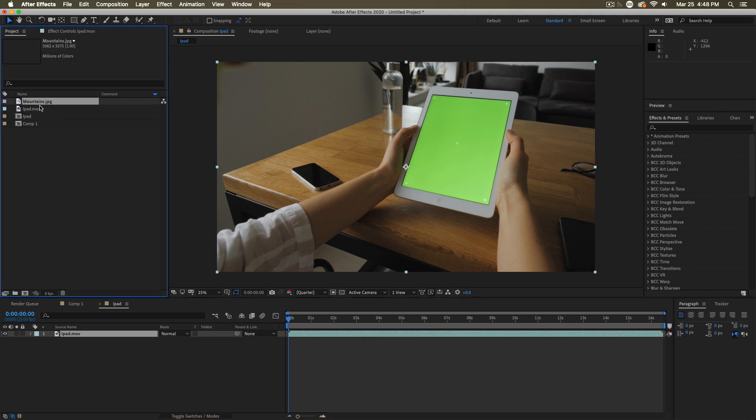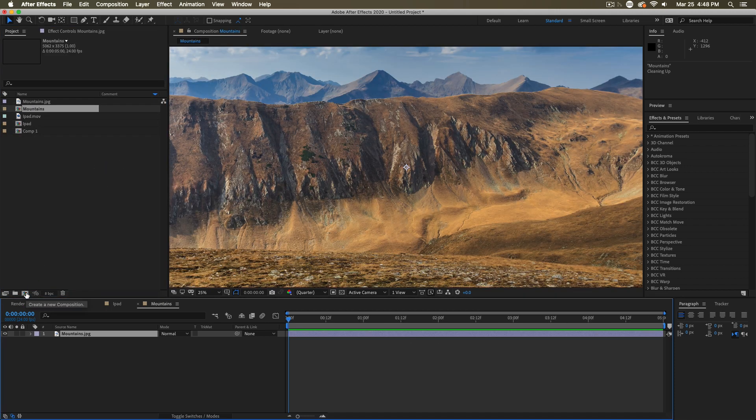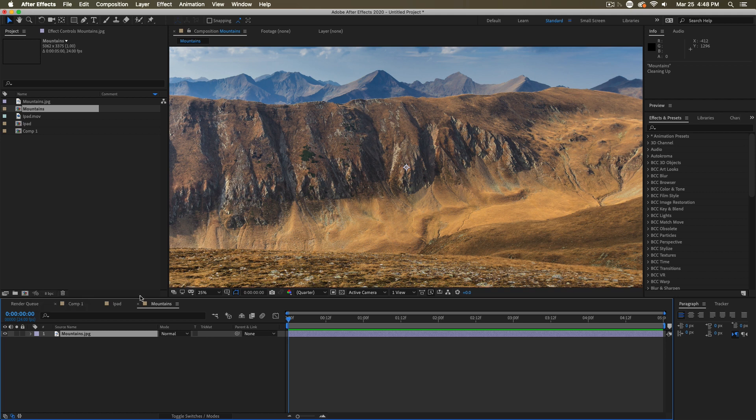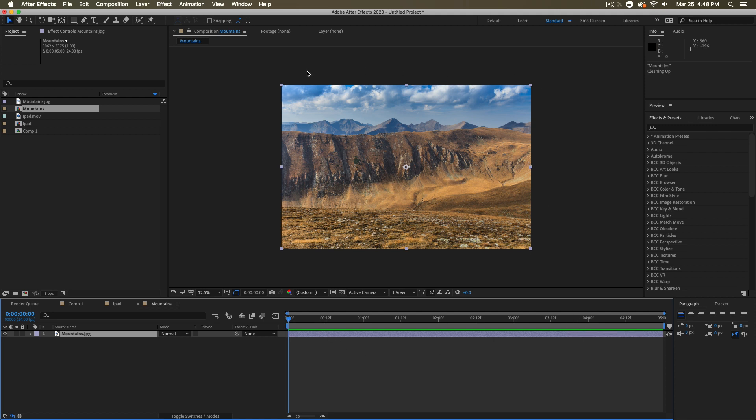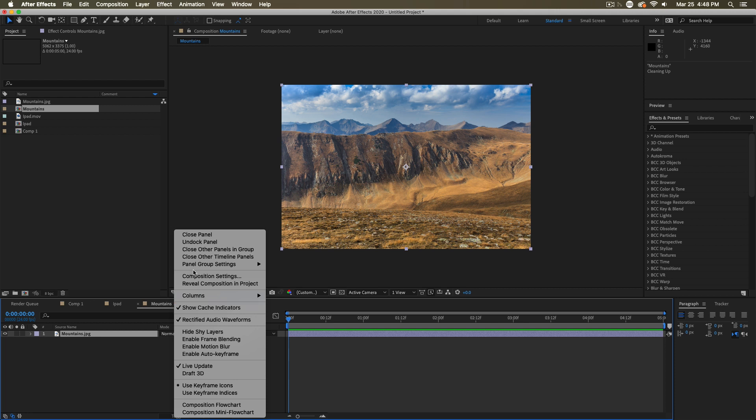The same thing if I take an image and just drag that onto the new composition button, it'll create a composition that is the same size as that image. And it'll use defaults to determine the duration and frame rate of this comp. You'll likely want to go in and change those settings after you do that.